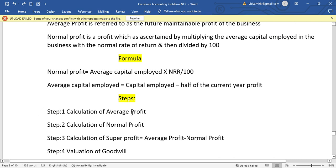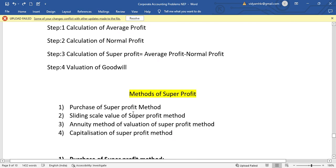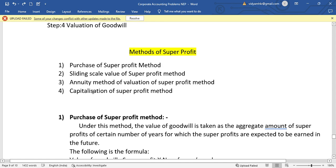This is the super profit method. Under average profit, we have simple average profit and weighted average profit method. Under super profit method, we have the purchase of super profit method, sliding scale valuation of super profit method, annuity value of valuation of super profit method, and the capitalization of super profit method.